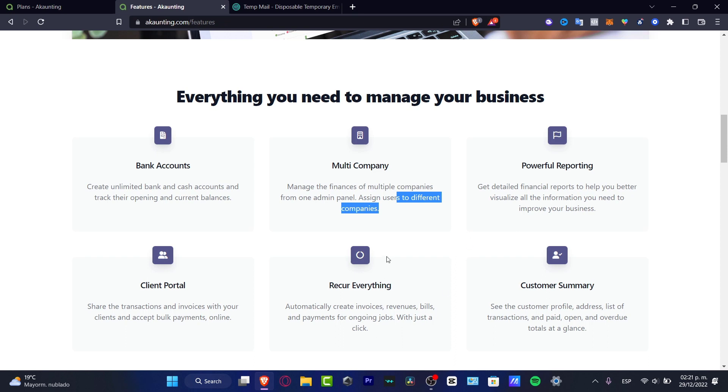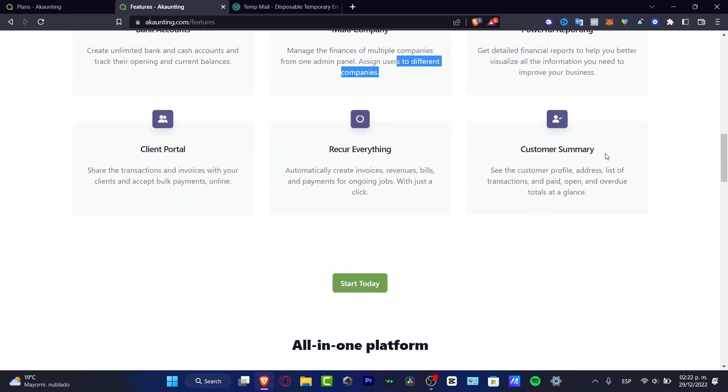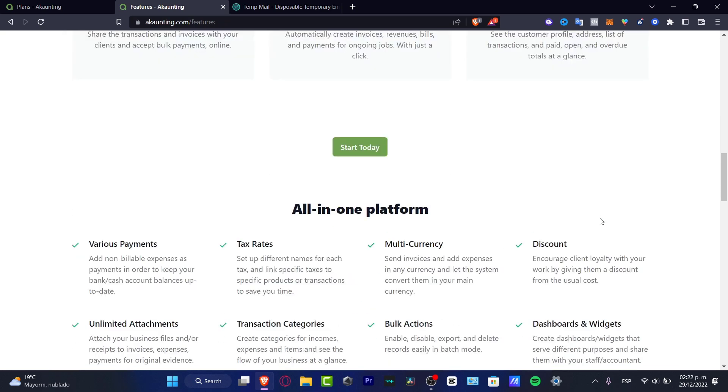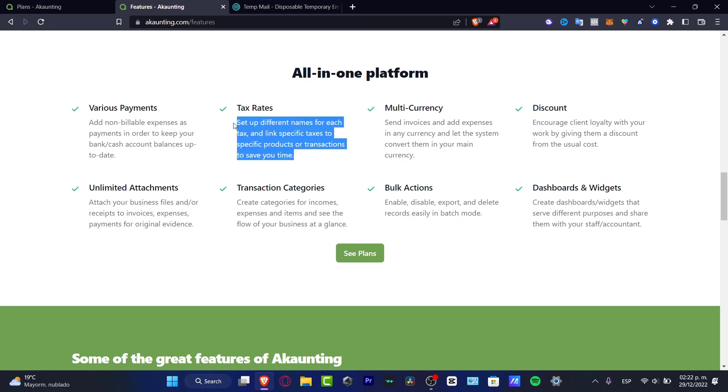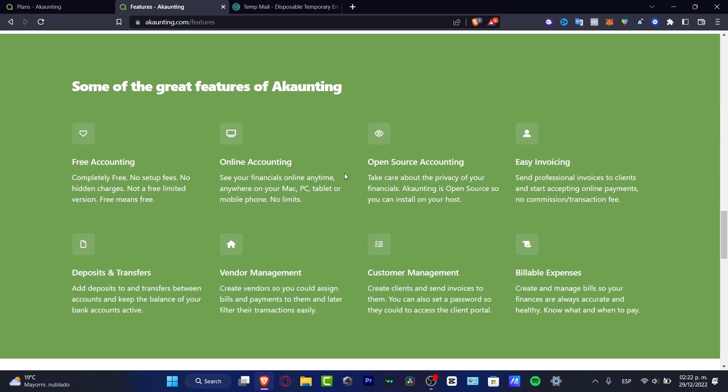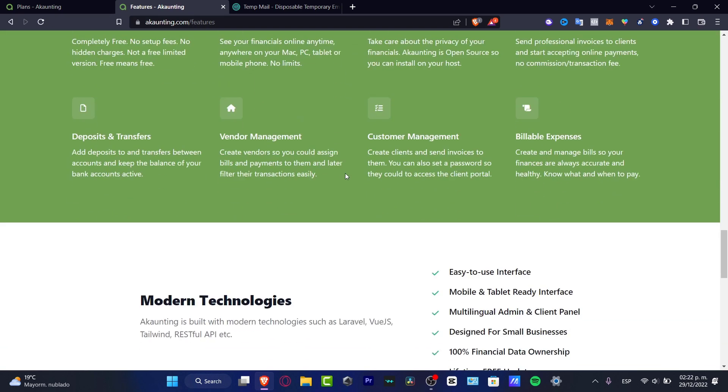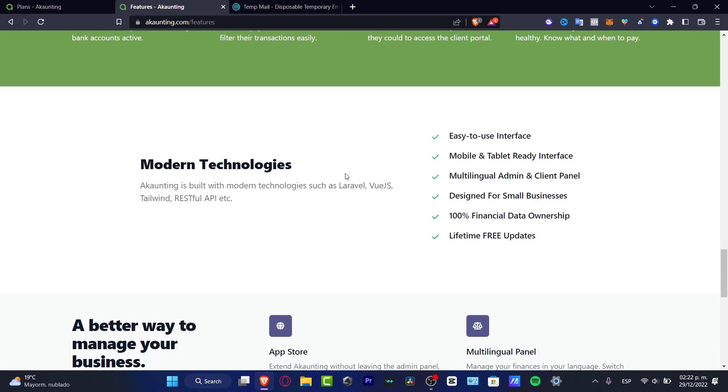We have the powerful reporting, the Recruit Everything, the client portal, and the customer summary. So, there are a lot of options to check it out. For example, the tax rate, which I think that can be really useful for me. To check it out, how much are they going to be charging me per transaction? Because sometimes, they do take, like, a few commissions for that.